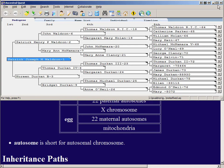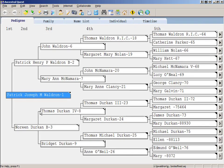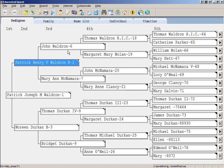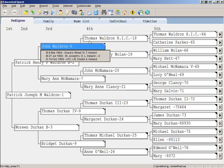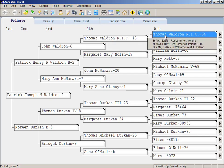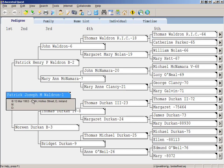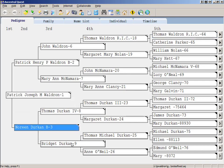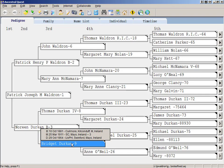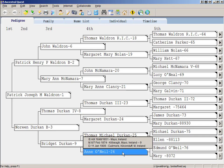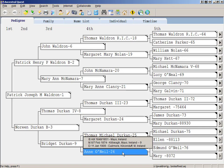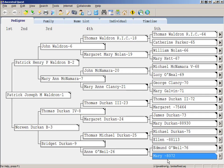Let me show you my family tree. Here's me, Patrick Waldron Jr. My father Patrick Sr. gave me his Y chromosome, which he got from his father Jack Waldron, which he got from his father Thomas Waldron, which he got from his father Thomas Waldron, and so on back along. I got my mitochondrial DNA from my mother Noreen Durkin, who got it from her mother Bridget Durkin — who was a Durkin before and after marriage, as she married another Durkin.